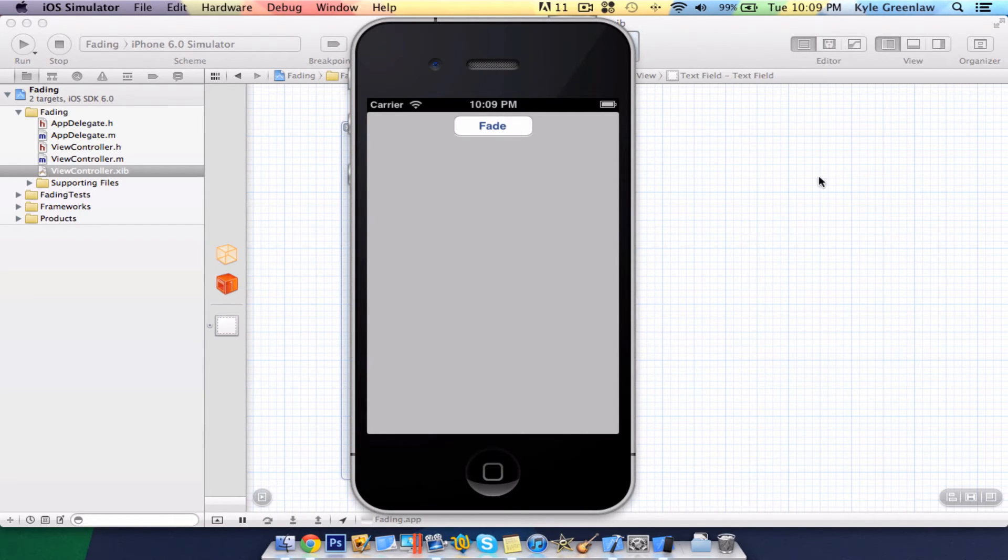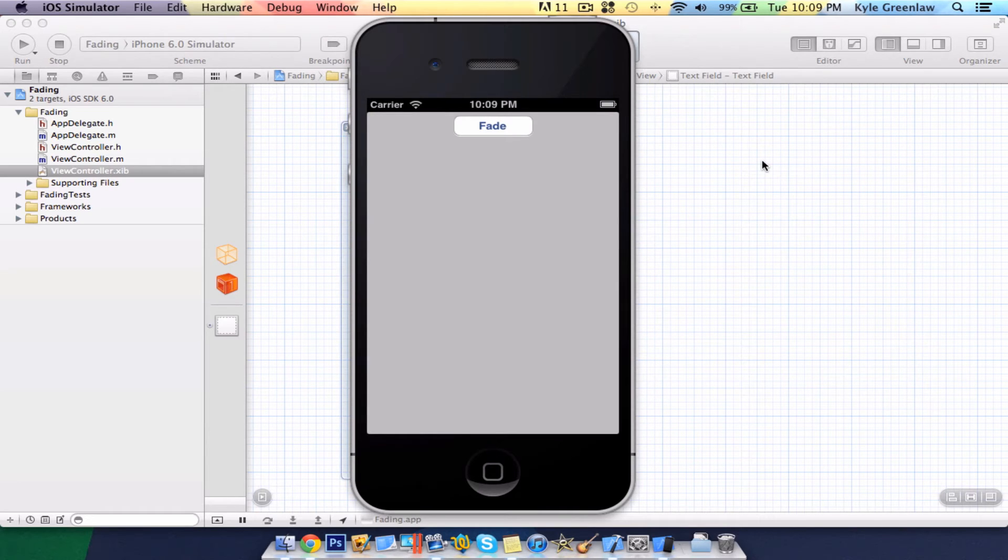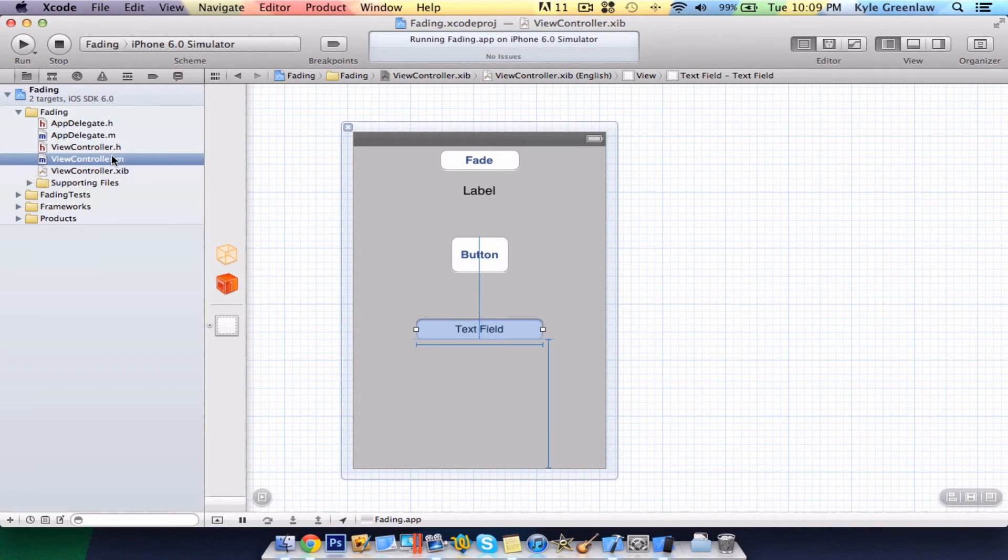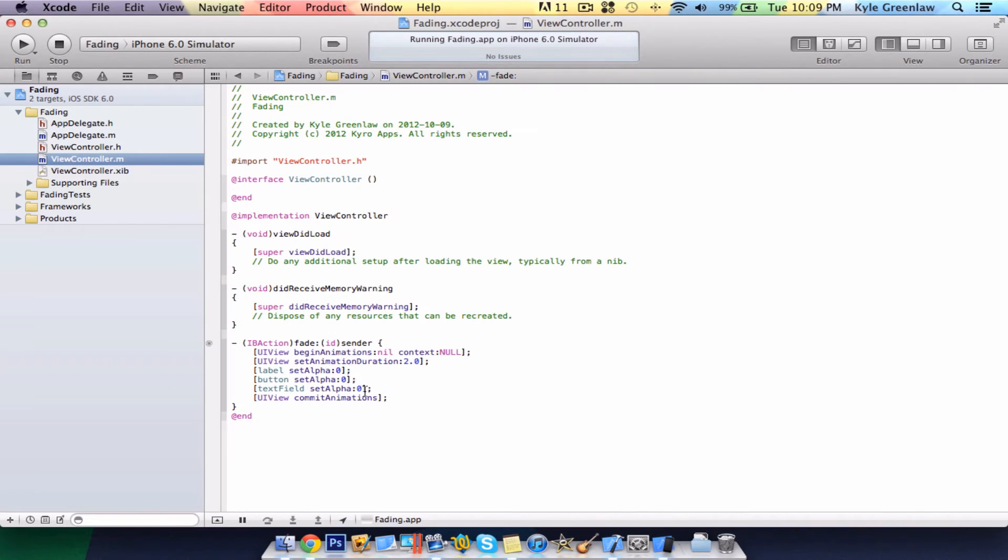Now, say you want only one of them to fade at a certain time, and then another one to fade after, and another one to fade after. How you would do that? Simple. Say we want this one, the duration of it, two seconds. Okay, simple.